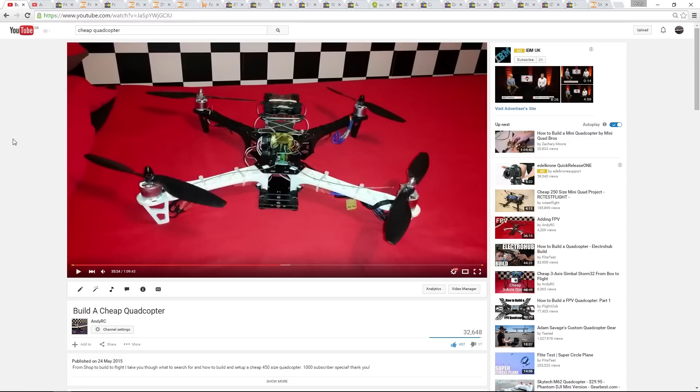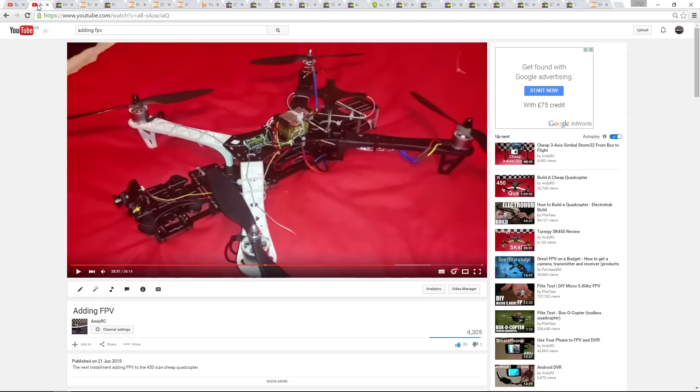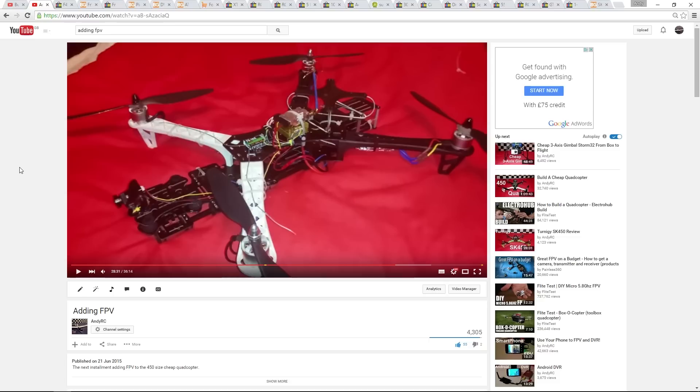One thing that I learnt from the first build is that the frame didn't need to be so big. This is because I added the FPV gear to the landing skids, meaning that the additional real estate on the frame went to waste. This time I'm going minimal with the frame and later I will decide which legs I will be using as an FPV platform.